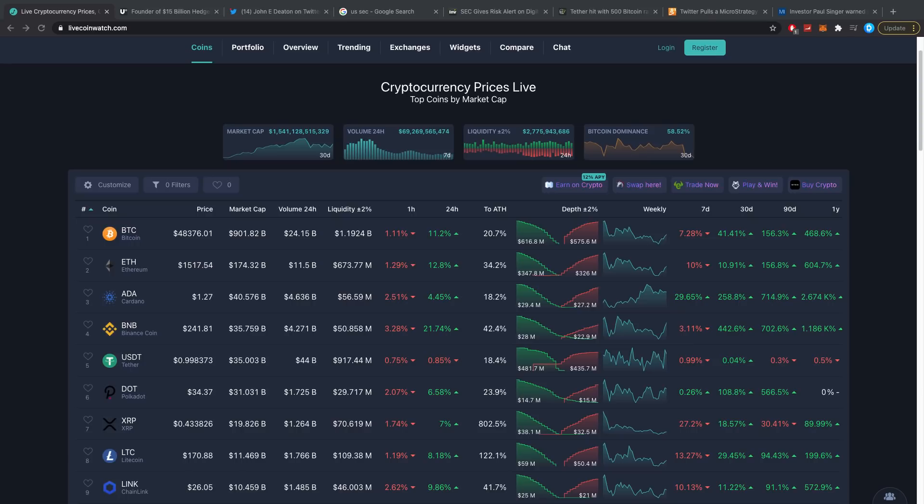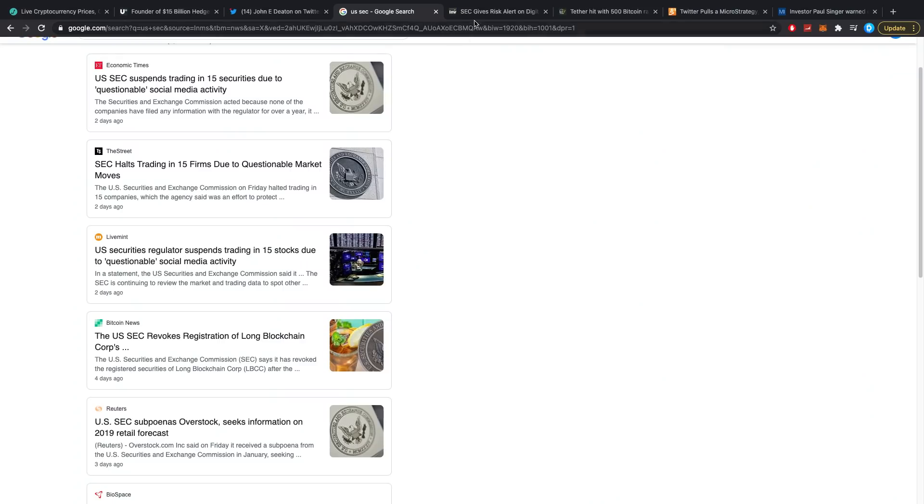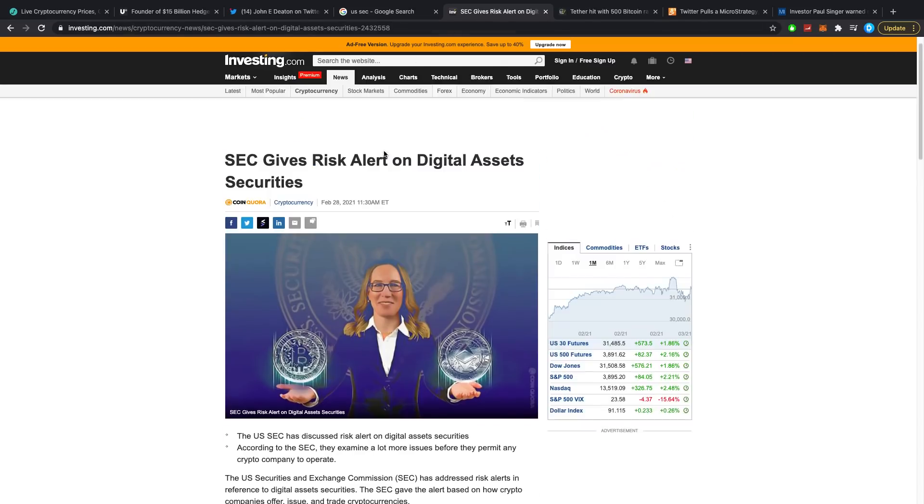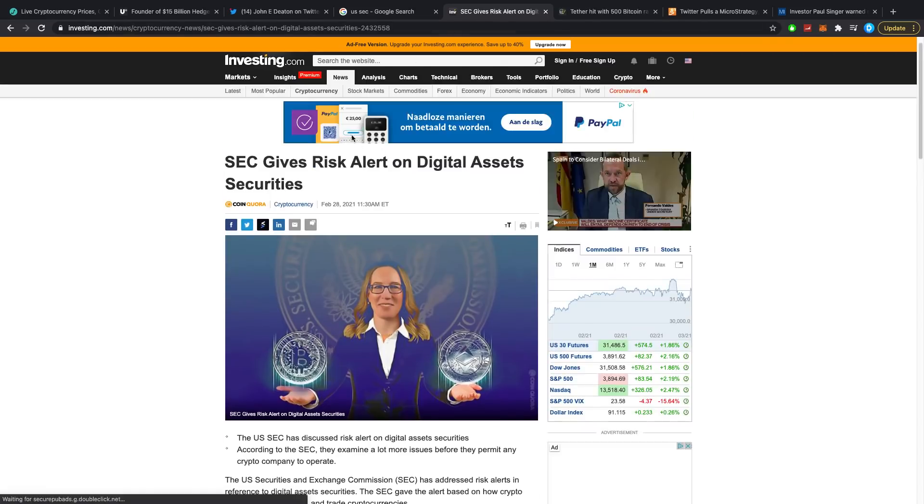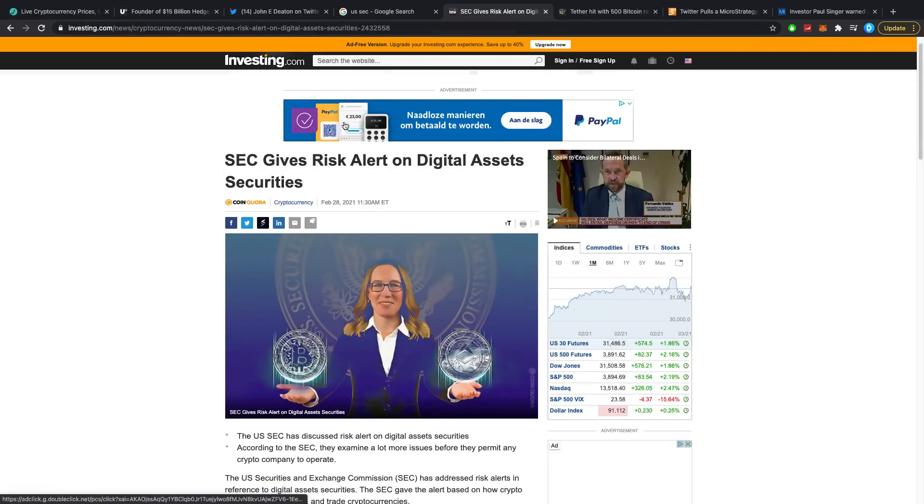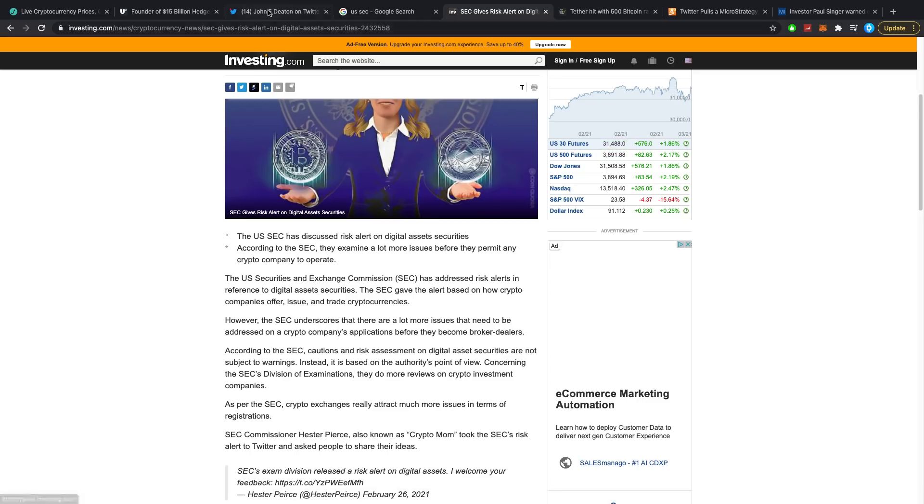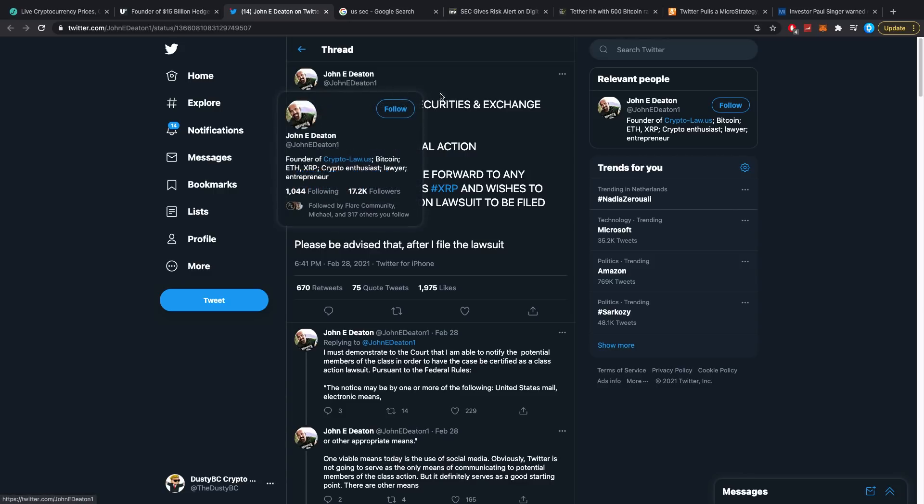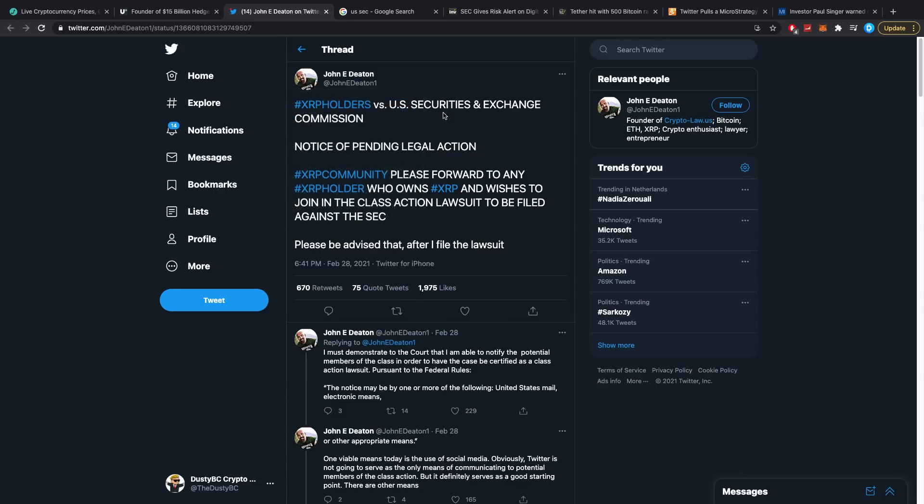It basically comes down to something which John Deaton has said over on Twitter, but a lot of this also has to do with the recent risk alert that came out. It's really interesting in my opinion. To start off, I know it's pretty long but you can see from the amount of likes that this is definitely something important. John Deaton said XRP holders versus US SEC notice of pending legal action.